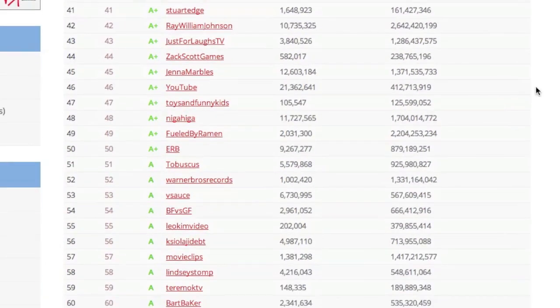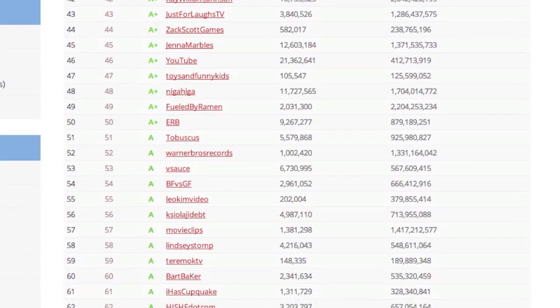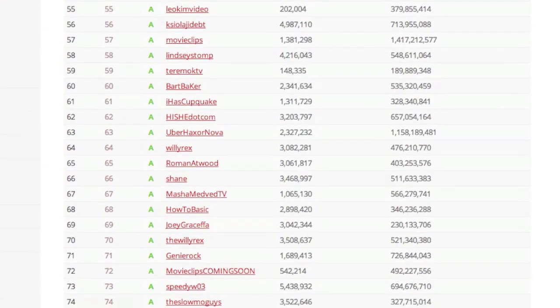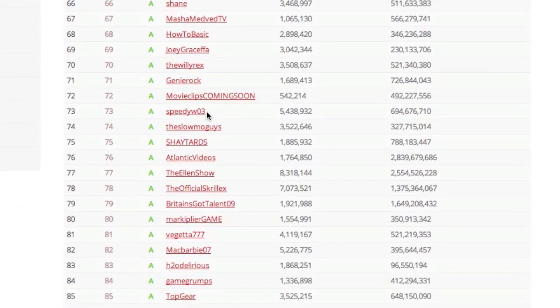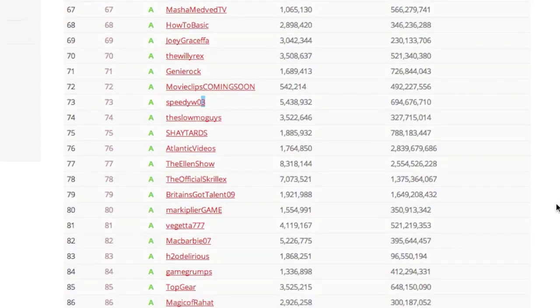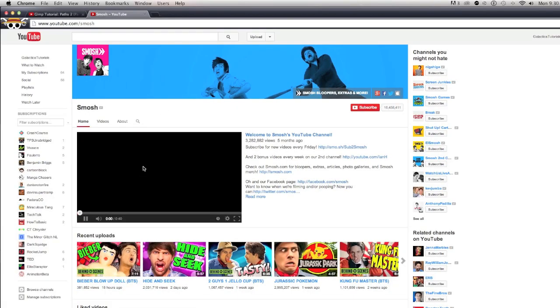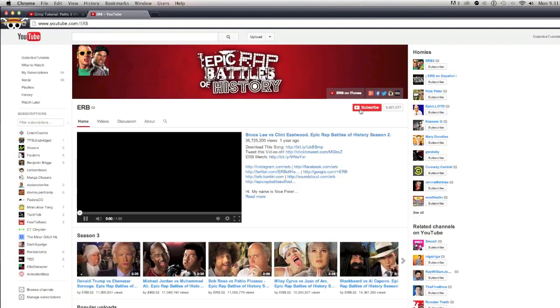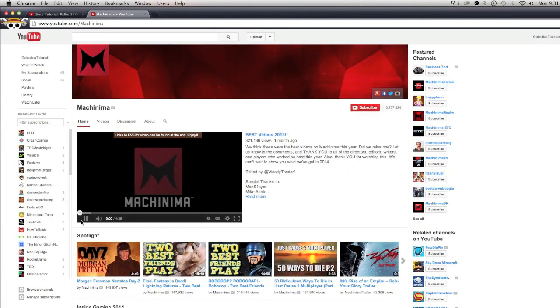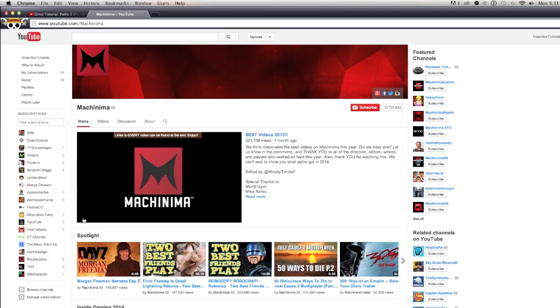But most popular YouTubers have catchy, iconic names that are easily pronounceable and easy to remember, such as PewDiePie, Smosh, Jenna Marbles, ERB, Machinima, etc.